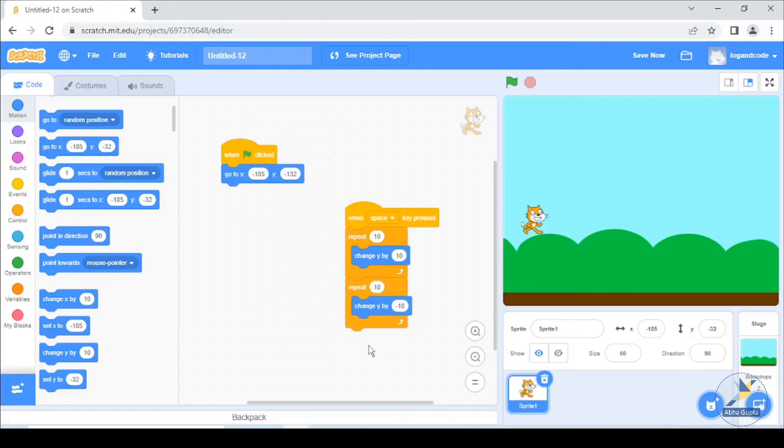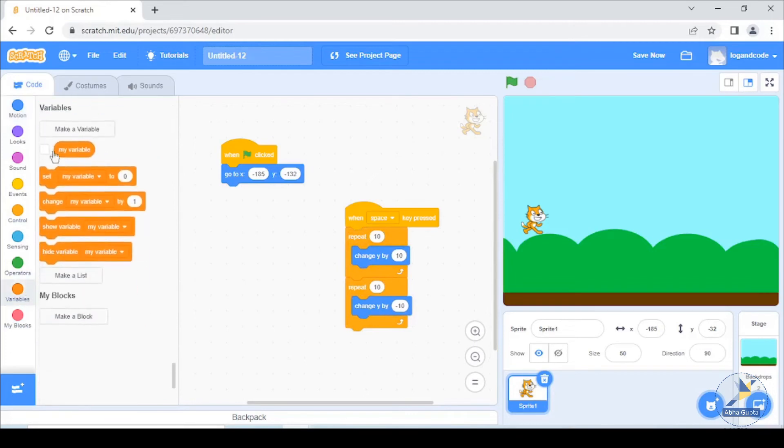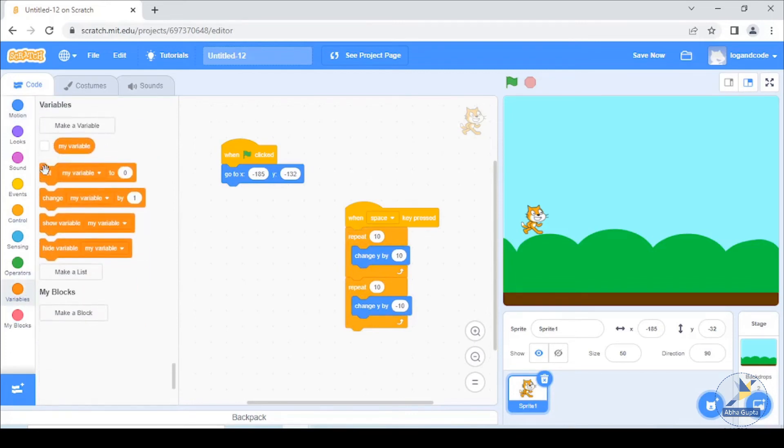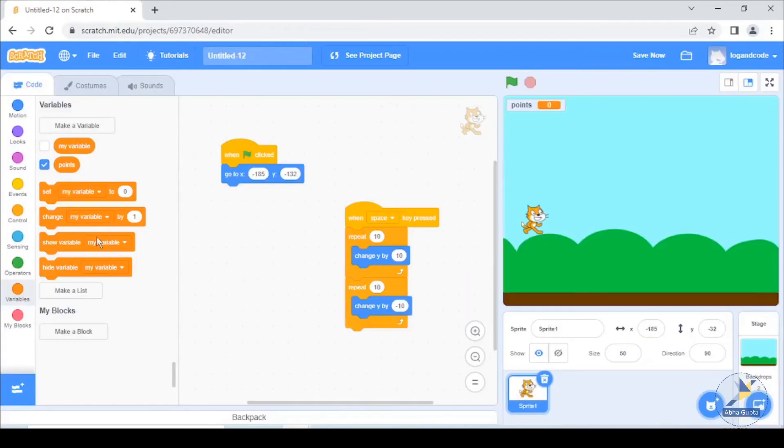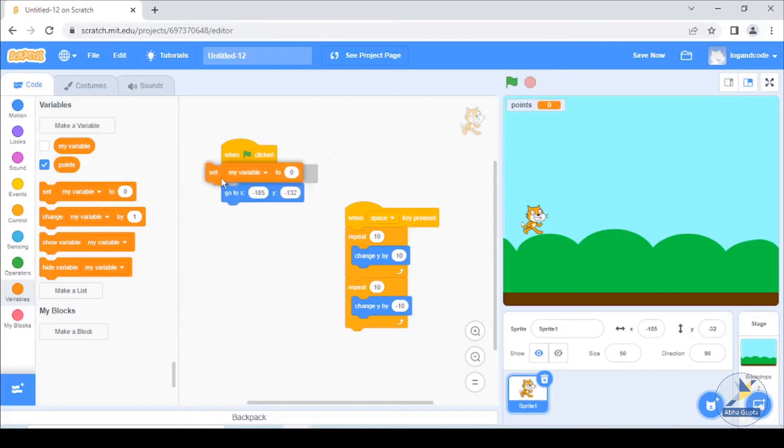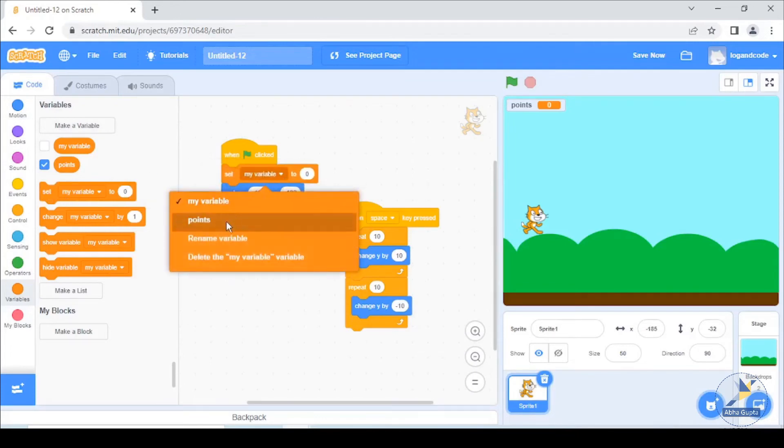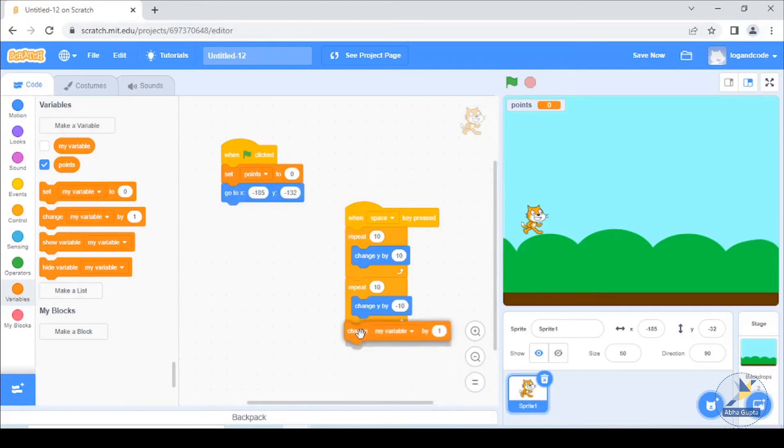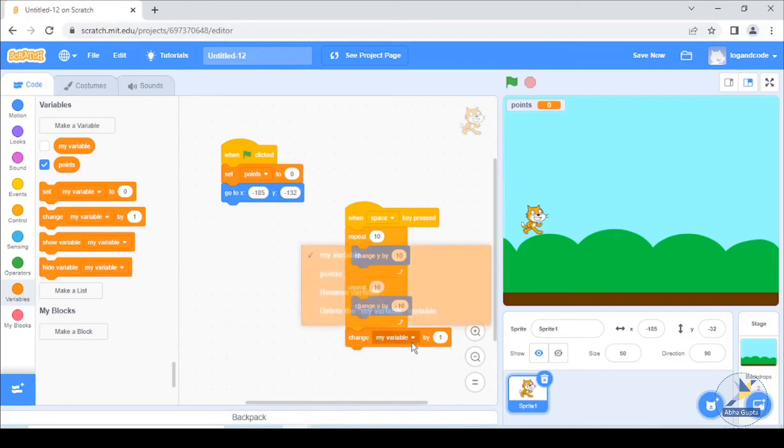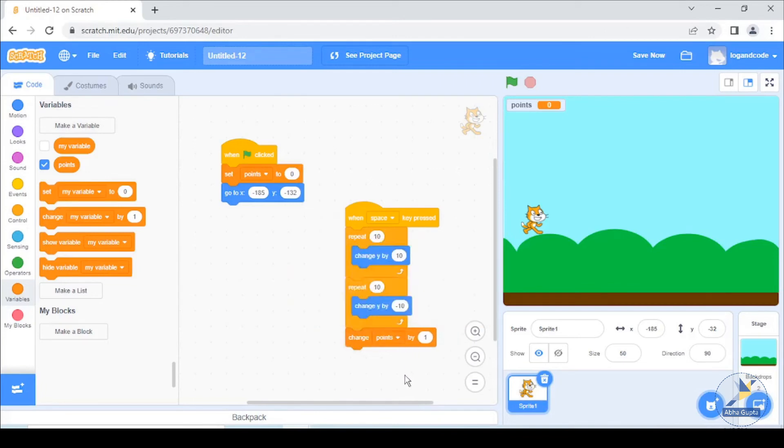We have clicked this position set, change 10 times when space key press up and down. We will change our score, we will change points and score. We will change here variable, say points. And set here, initially when the game starts then it will be 0.